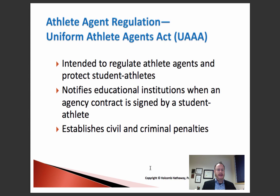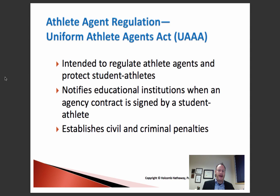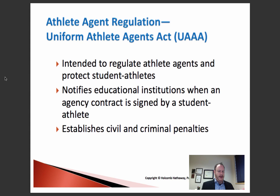One way to address potential legal issues involving agency and athlete agents is the Uniform Athlete Agent Act. The UAAA was created around the year 2000 to address the potential vacuum involving unscrupulous agents who were preying on unsuspecting student athletes or engaging in unethical activity, voiding student athlete eligibility and hurting not only the player but the university and other stakeholders in college athletics. It was intended to regulate athlete agents and protect student athletes.